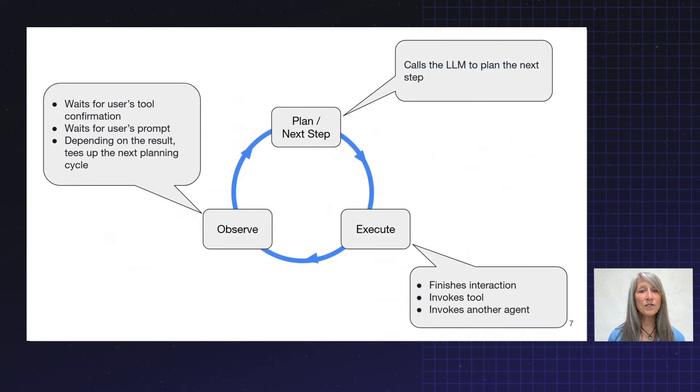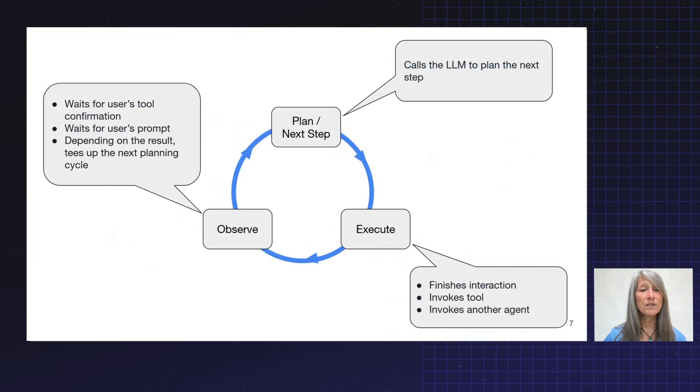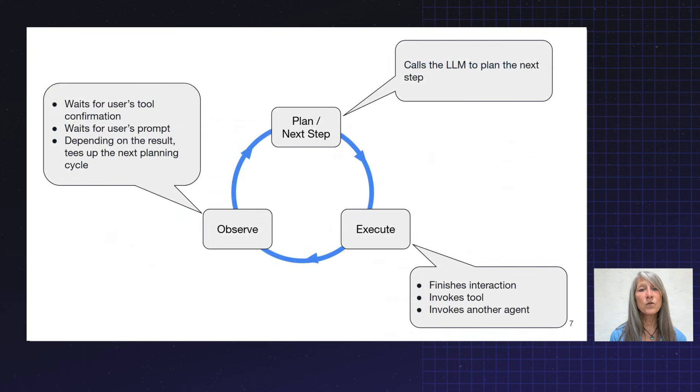At that direction, we might invoke some downstream tools, make, let's say, microservice requests. Then we might consult with the user, and then we'll go through the loop again.